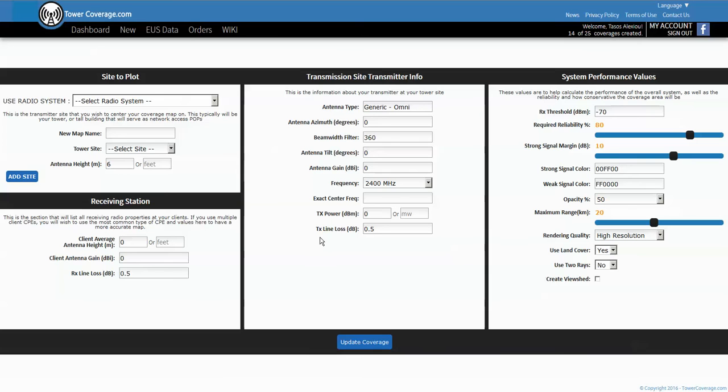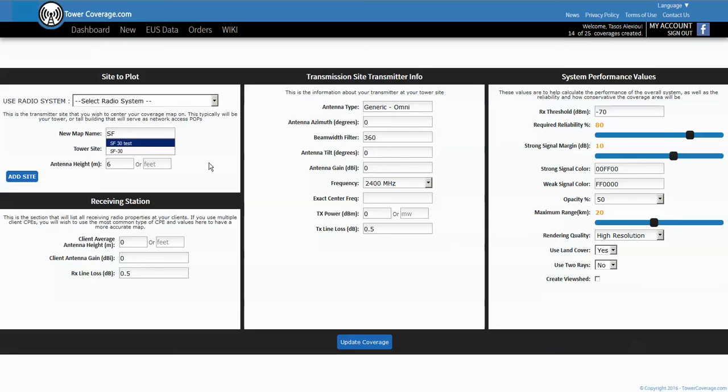Once you've created your site you now have to create your coverage map. So we'll go to new coverages and here's the work area for that. There's a lot of bells and whistles here, we're just going to go through the basic settings. You don't have to use a radio system, we'll just leave that blank.